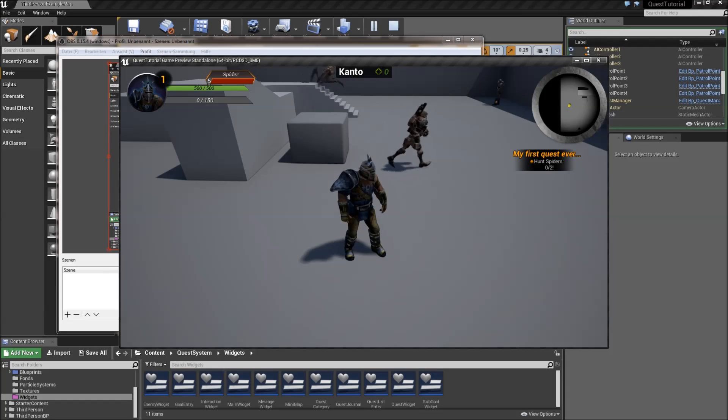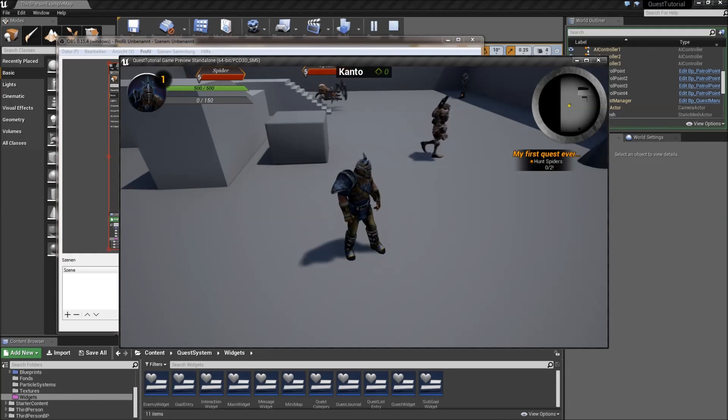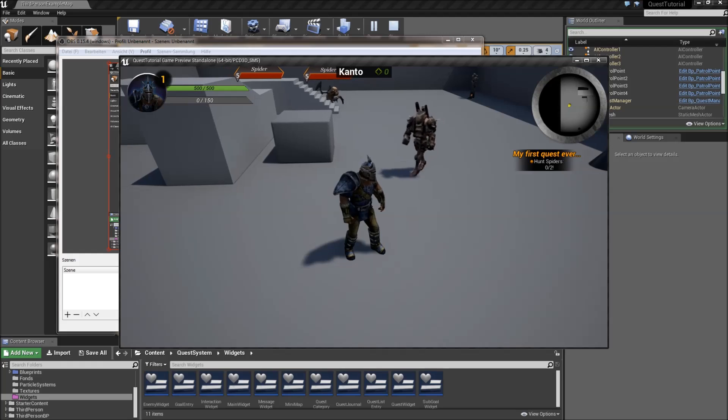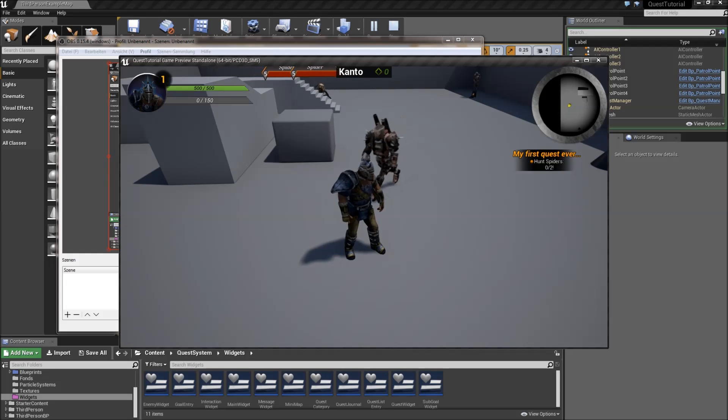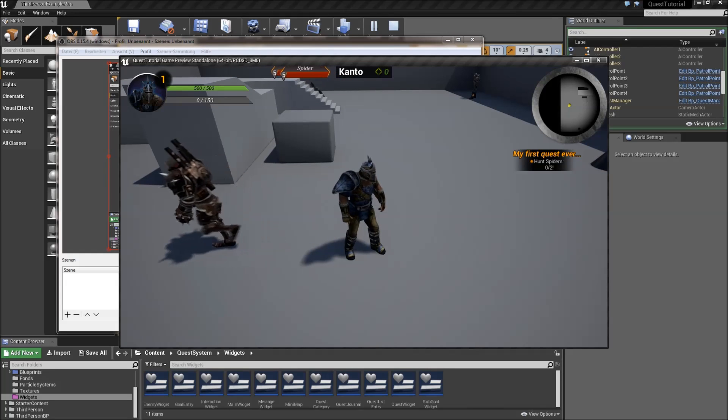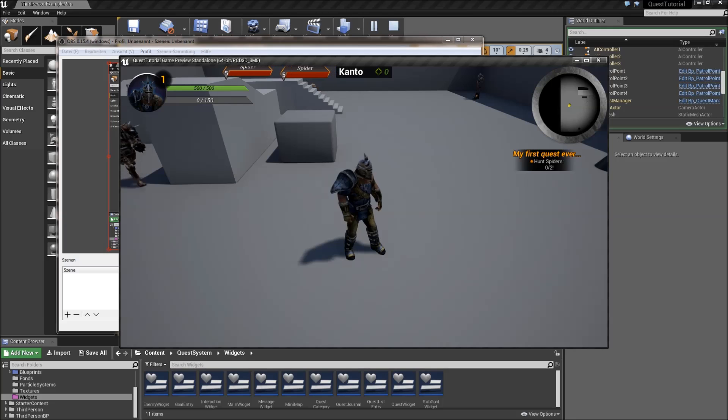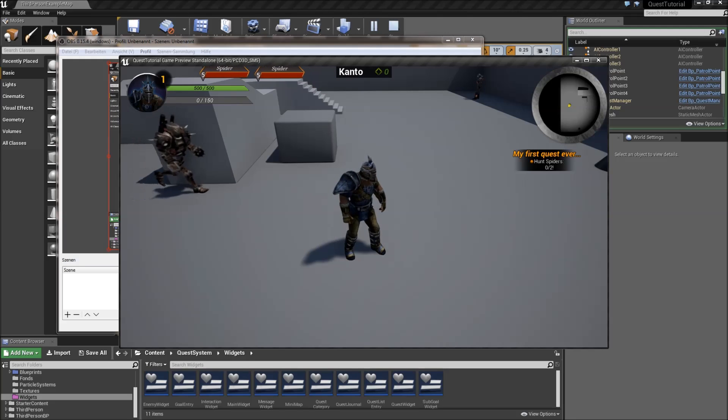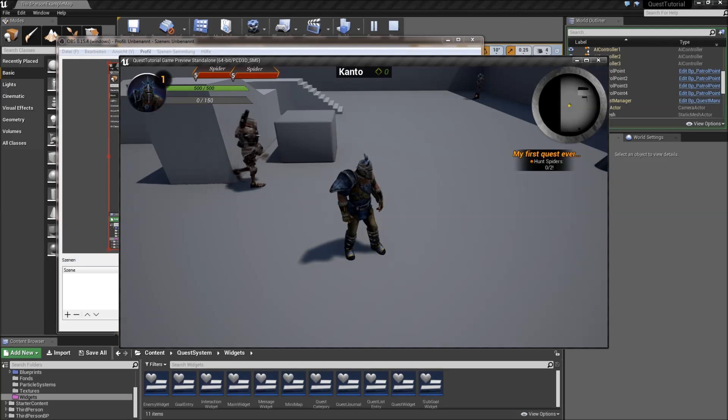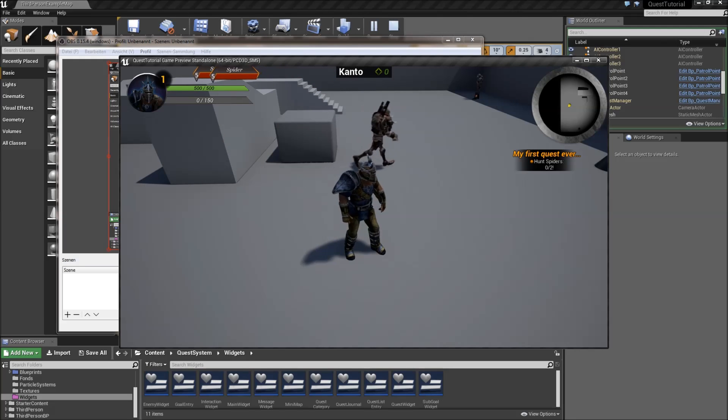Hello and welcome to another episode of my quest system series. In today's episode we will implement the functionality to cancel current quests and we will also fix an error message that I'm going to show you now.